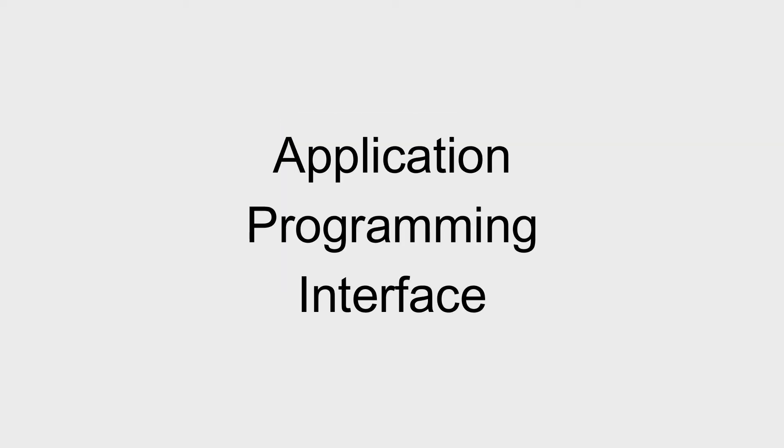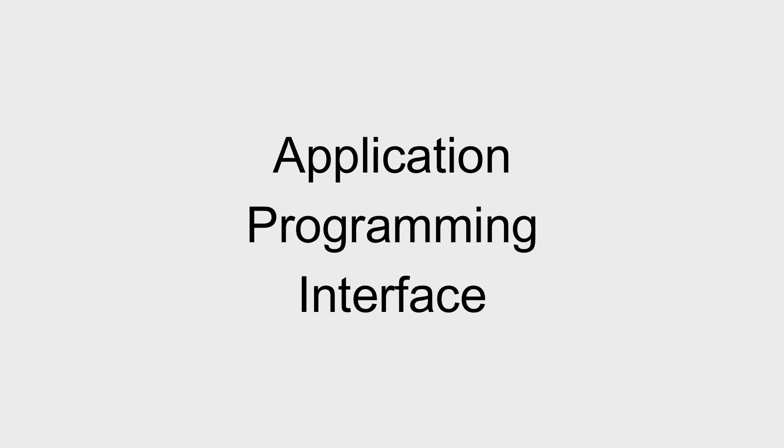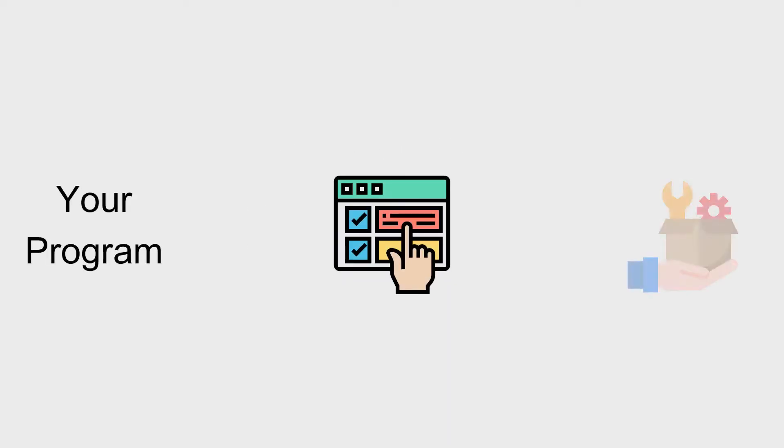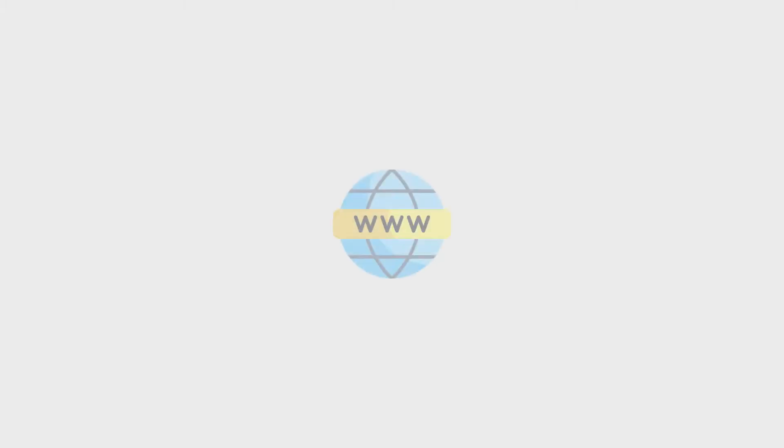API stands for Application Programming Interface. Generally speaking, an API is a software intermediary that allows your program to interface with that service. There are multiple types of APIs, but the APIs we're talking about in the context of the Power Platform are web-based APIs.